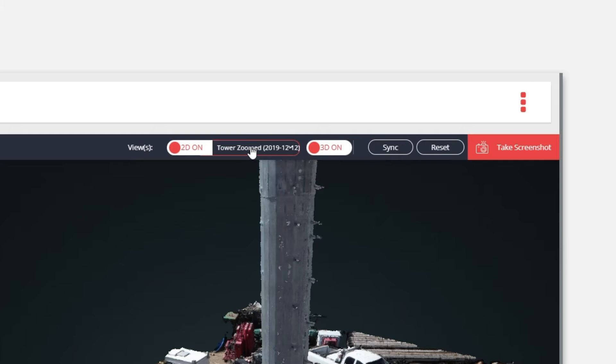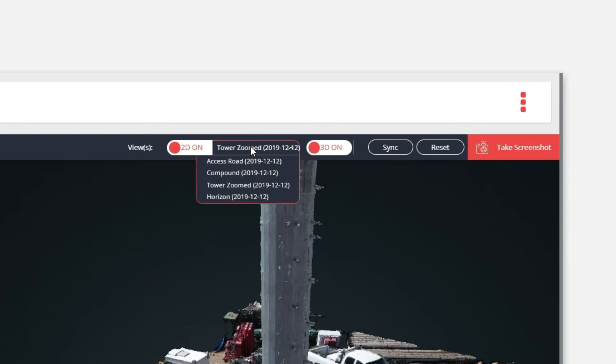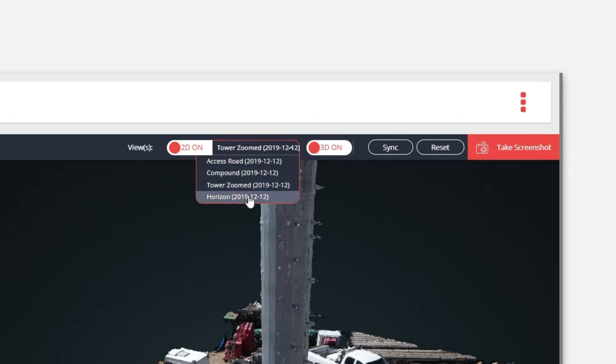To access the 2D views available for your site and the specific capture dates, click to the right of the 2D view. Switch between views and the 3D view will match.